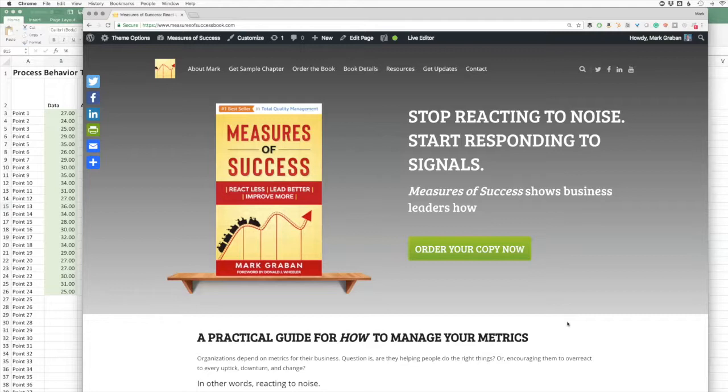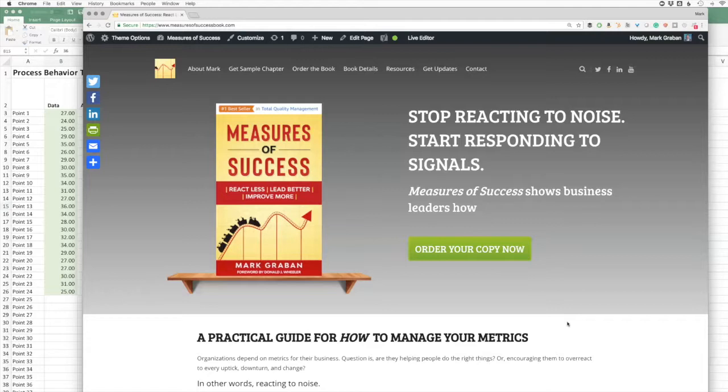Lead better and improve more using a simple but powerful methodology called process behavior charts to take a better look at your performance metrics and to better prioritize your improvement efforts.